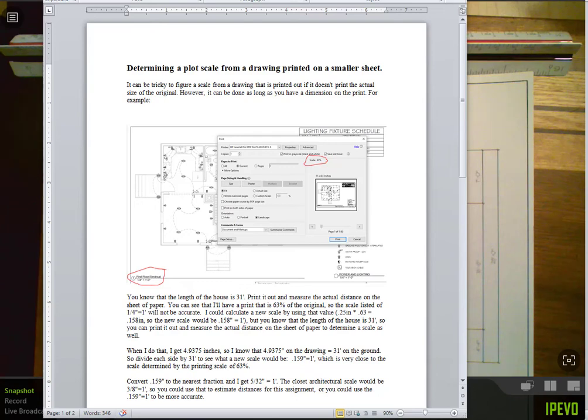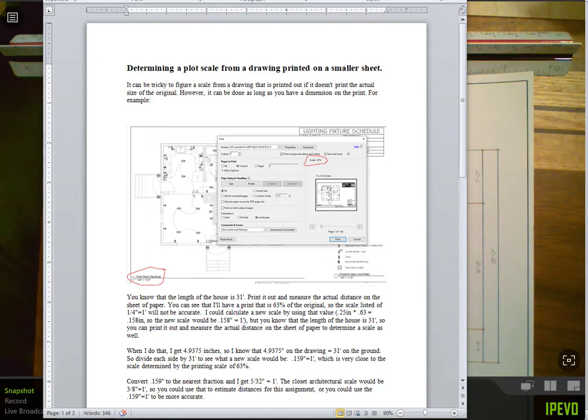This is Dan Abbott and I am making this video to show you how you can determine a scale to use when you're printing something out that was drawn at a specific scale, but when you print it, it has to be reduced in size to fit on a smaller sheet of paper.